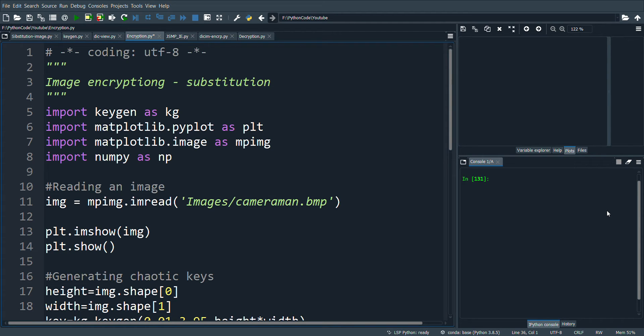I am using the keygen program to generate the chaotic nonlinear keys. Please visit the previous video on how to generate chaotic keys with the logistic map. You can find the link of this video in the description box below.